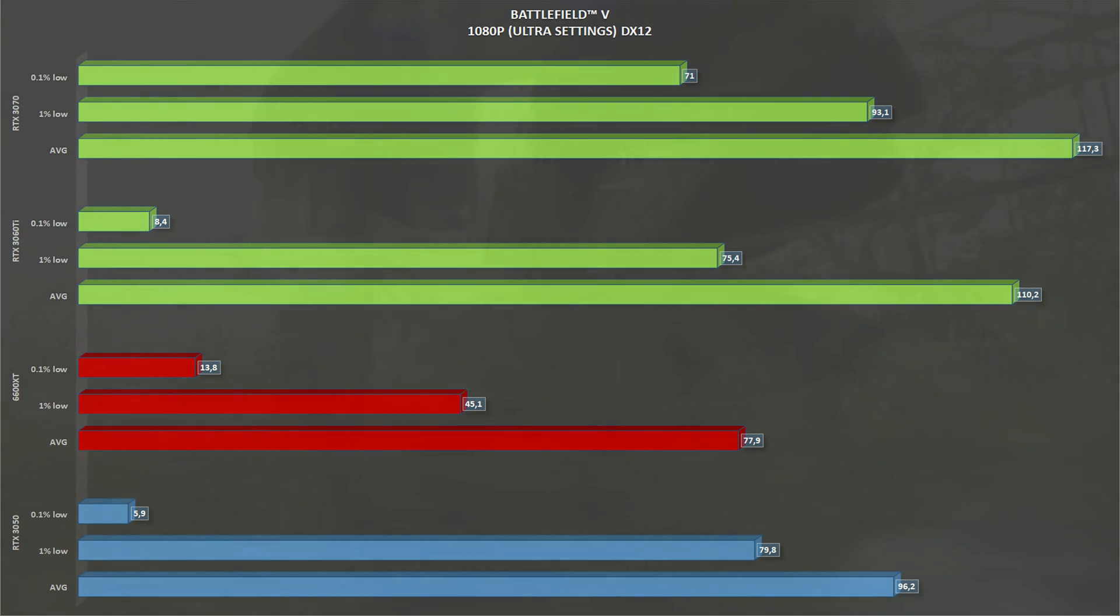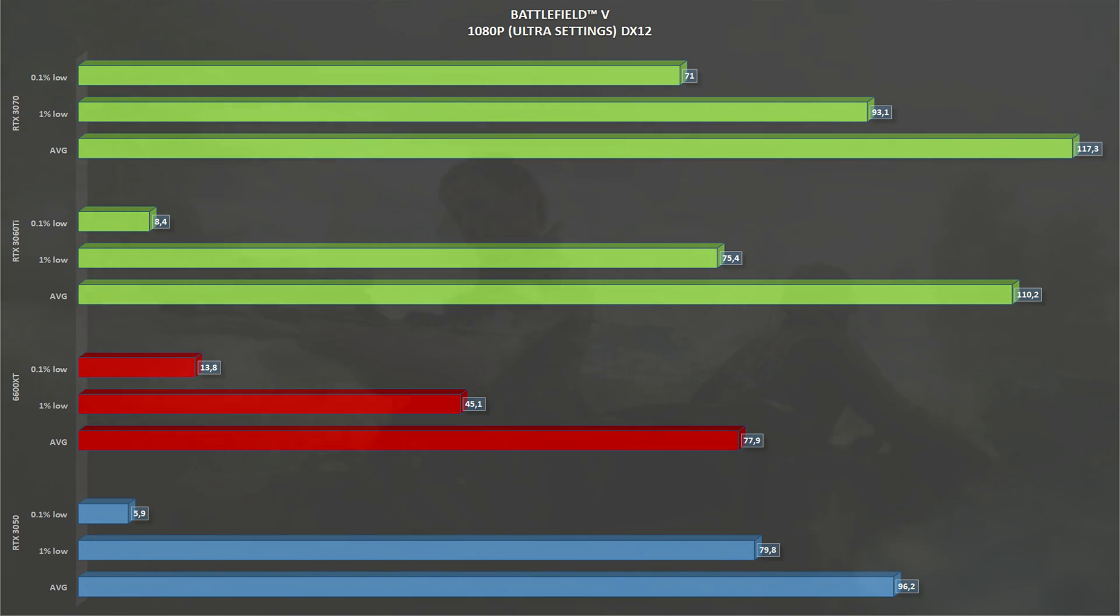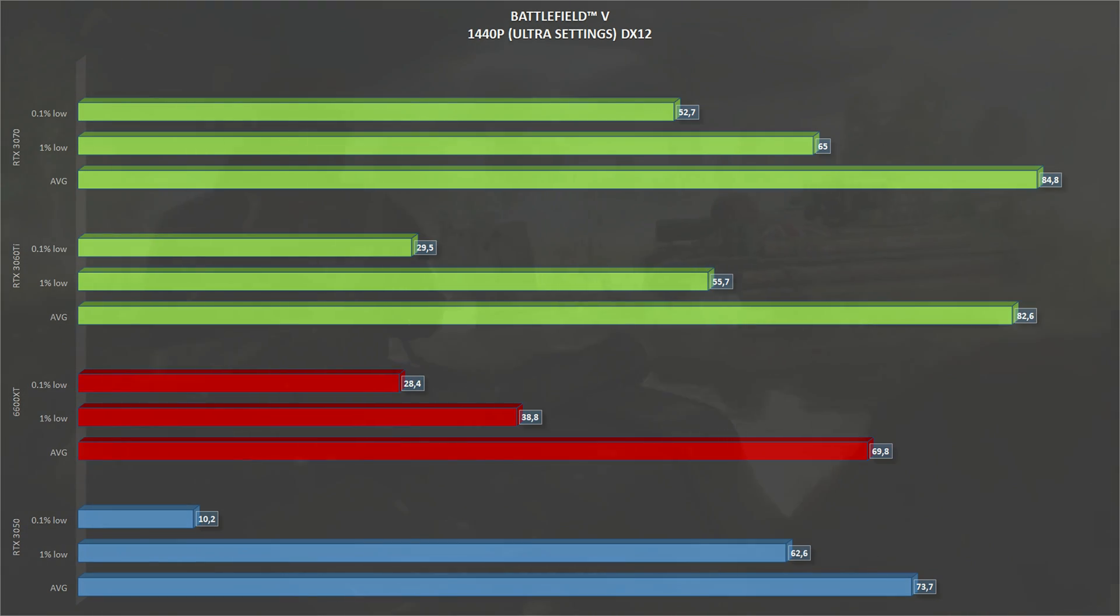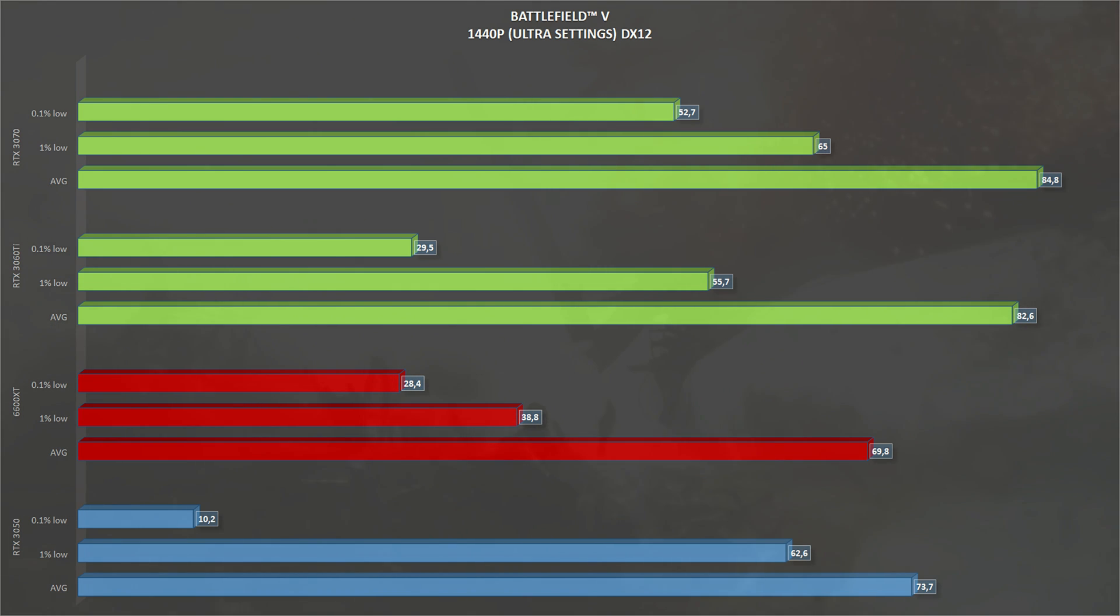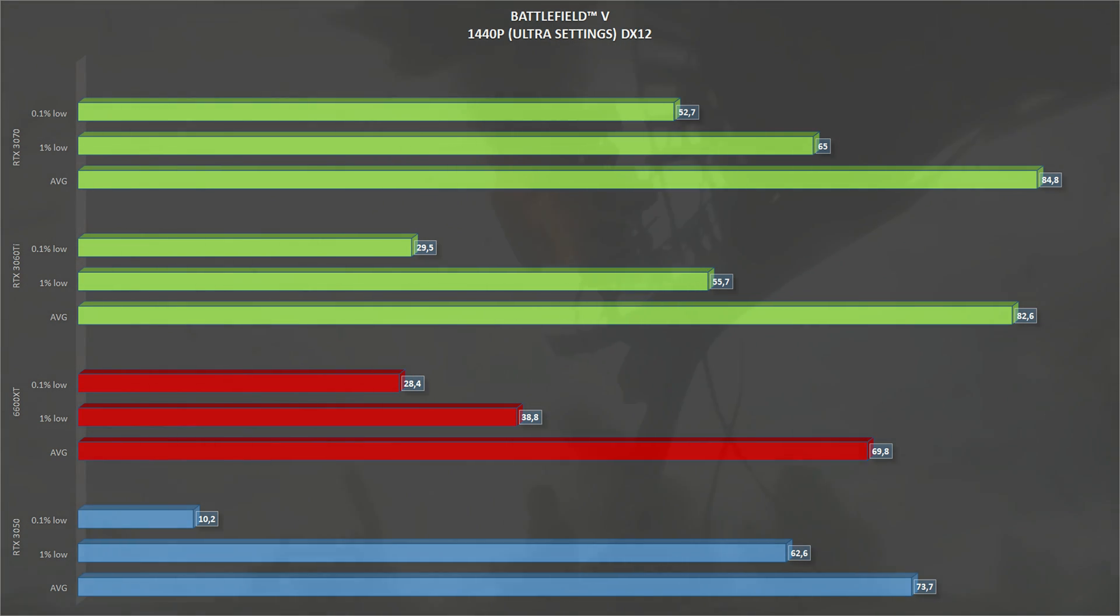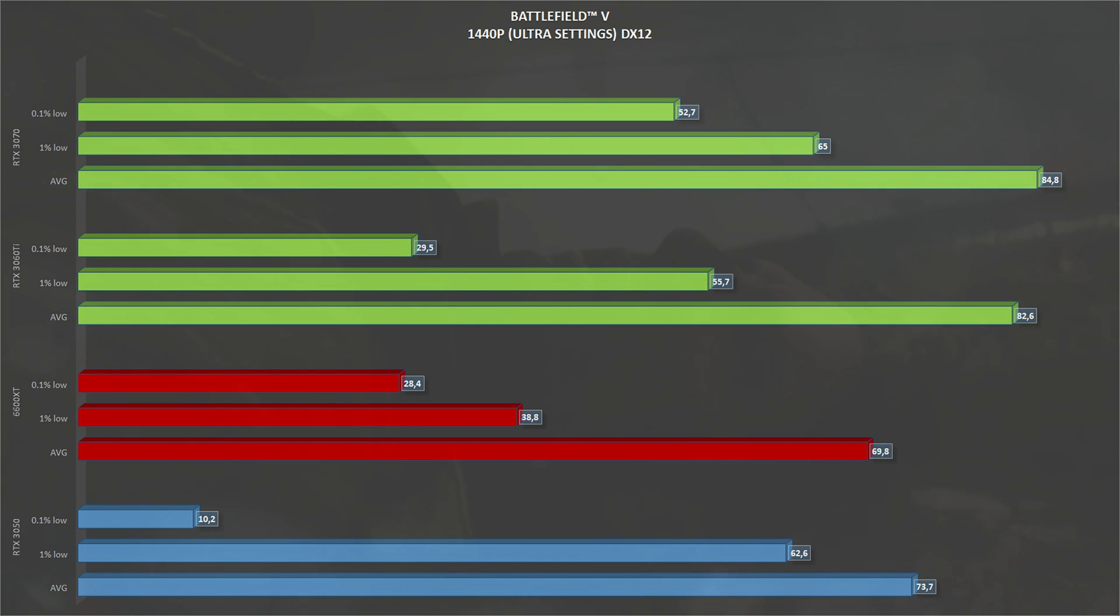This is a DirectX 12 game. At 1080p, the RTX 3050 gets an average of 96 frames per second and 79 1% lows. Scaling to 1440p in Battlefield 5, the RTX 3050 gets 73.7 frames per second on average and 62 1% lows. And in this case, finishing up ahead of the 6600 XT, which has 70 frames per second on average, very close but still falls behind.